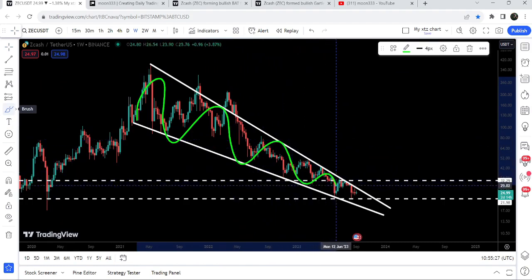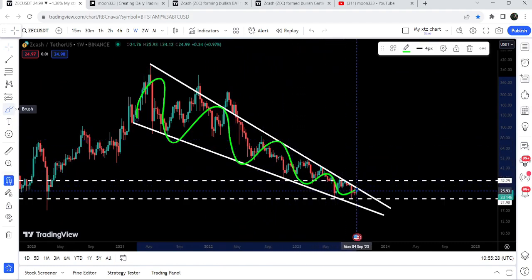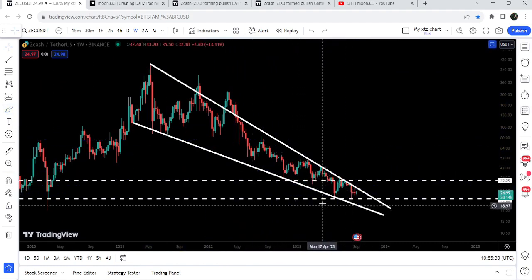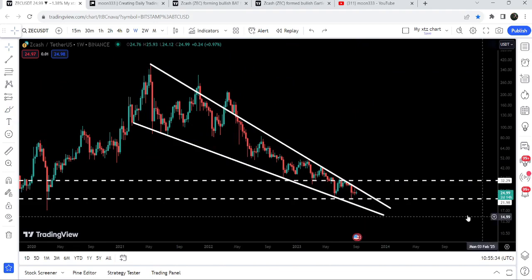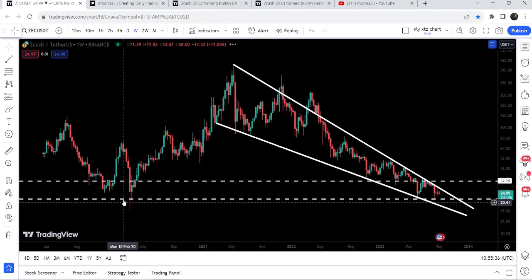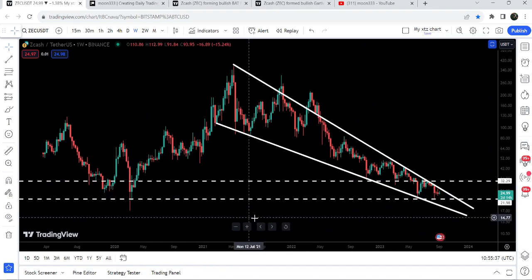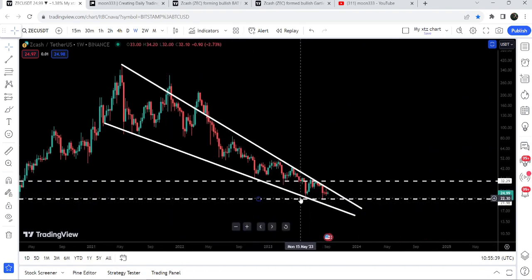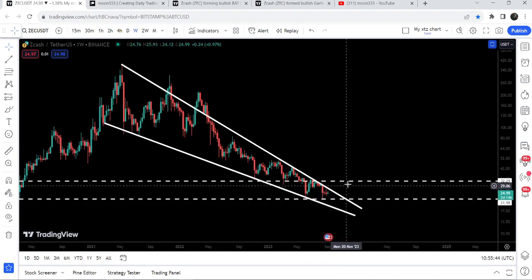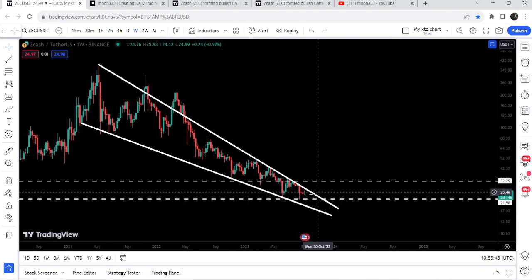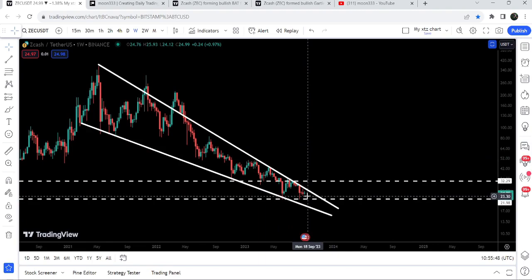I'm expecting that soon the price can break this pattern. The price has also tested a quite long-term support at approximately $22, which has been previously acting as a nice support here for two weeks, and here as well. Almost four weeks ago it was acting as support and we had a very nice bounce. Now the price is struggling to break out the resistance of this falling wedge pattern.